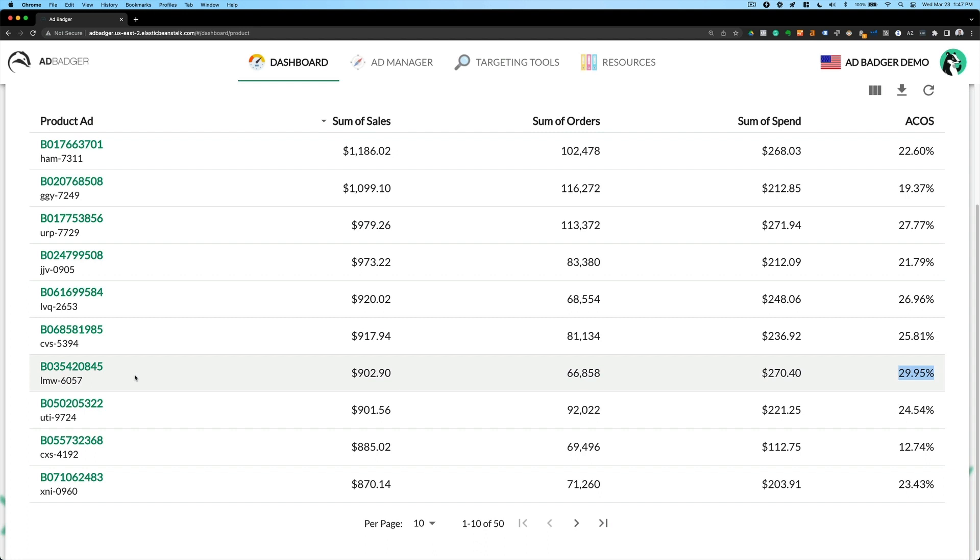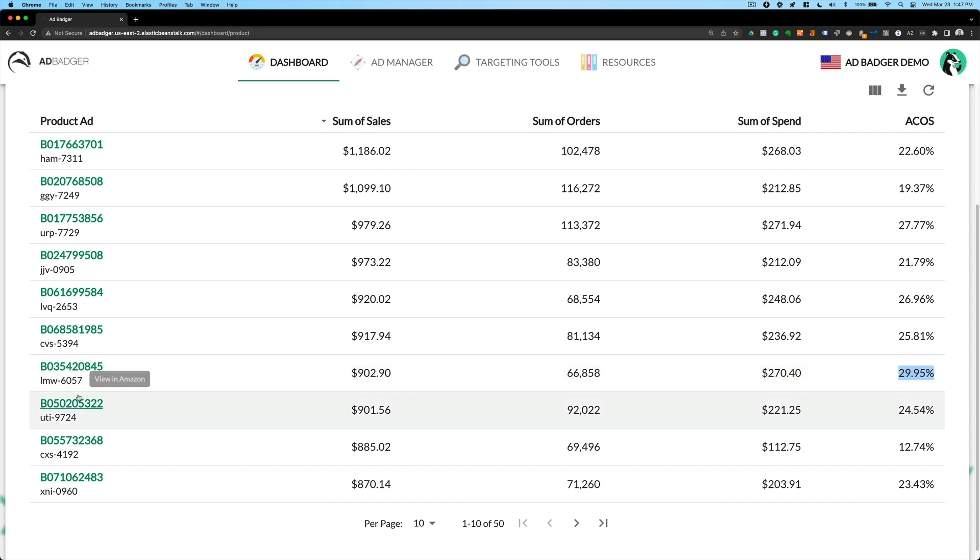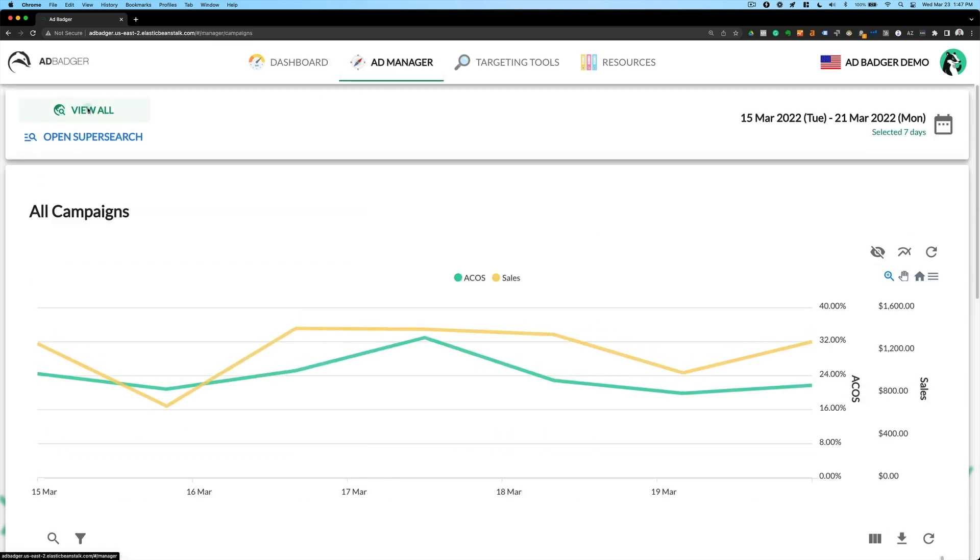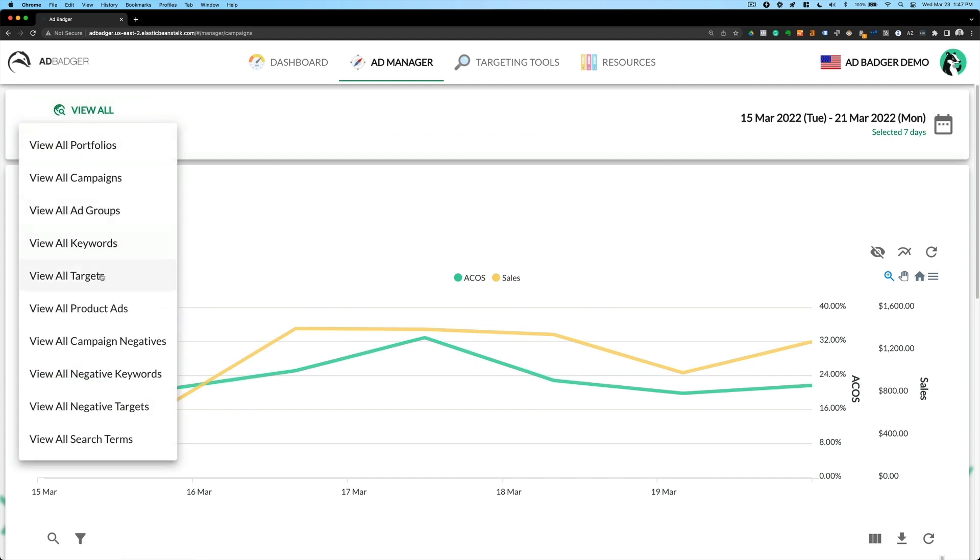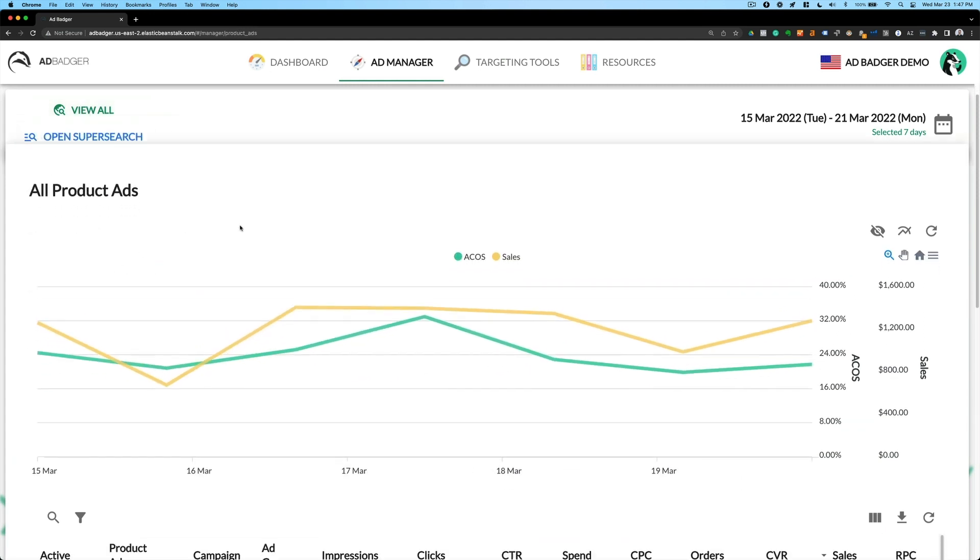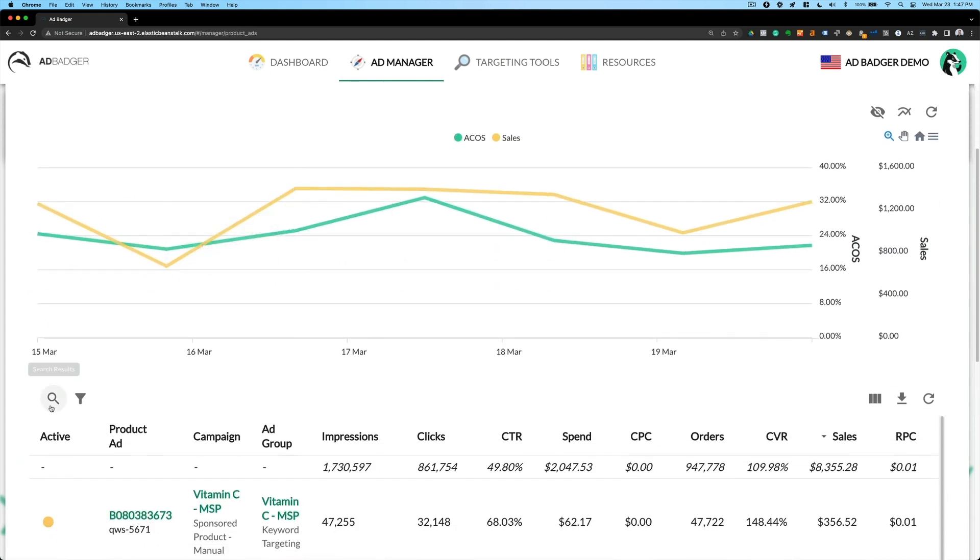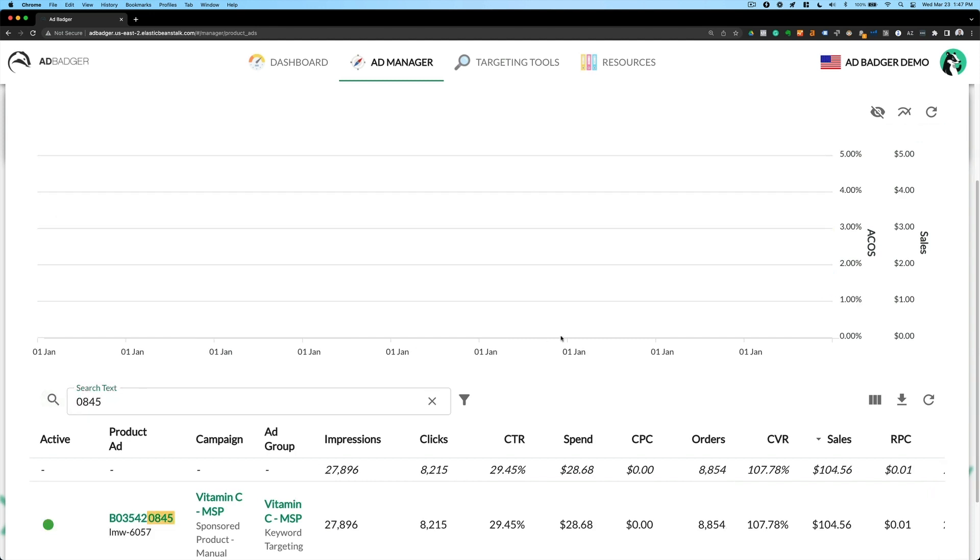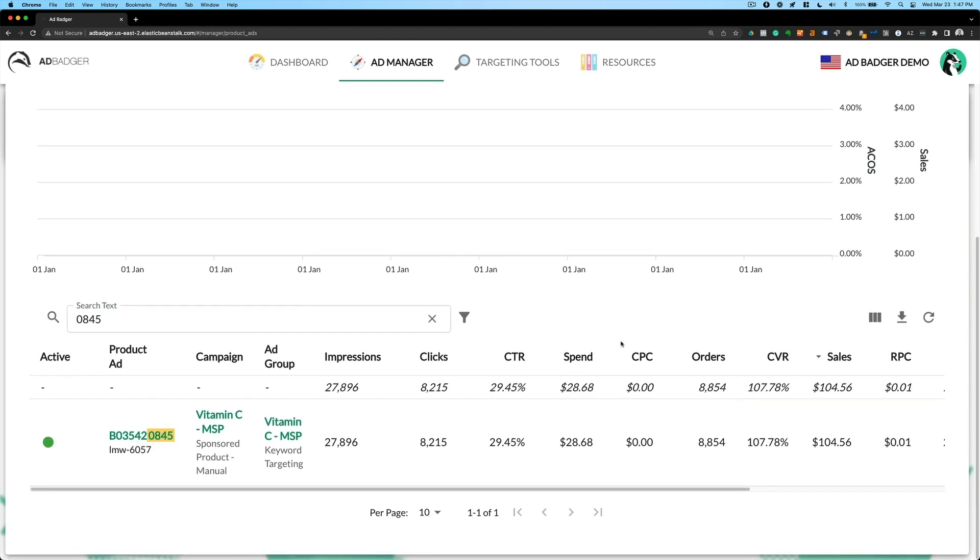Now the question you then might have is, well, for this one product ending in 0845, where is it over 29% and where is it under 29%? So then we can go into ad manager. And inside our ad manager, we could say view all product ads. And again, I'm going to search the 0845, and then I'll be able to see the 0845.